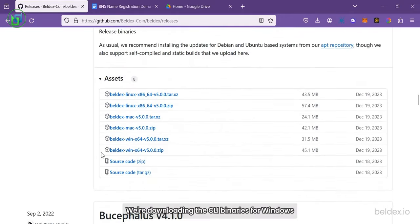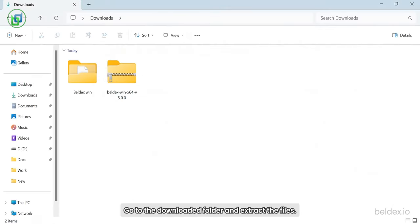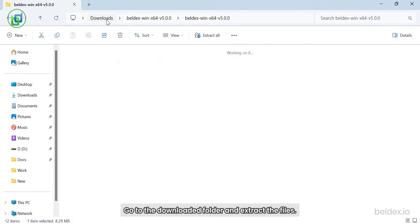We're downloading the CLI binaries for Windows since we are using the Windows OS for this demo. Go to the downloaded folder and extract the files.